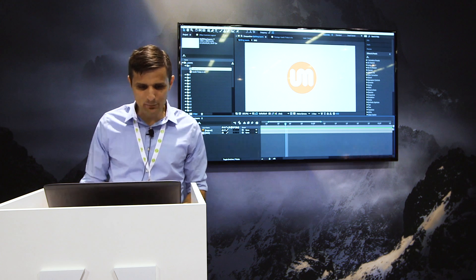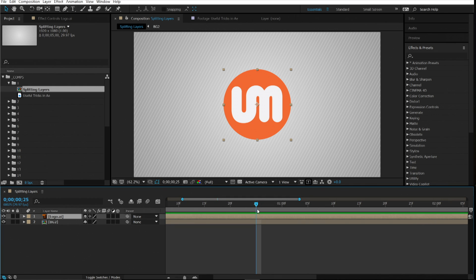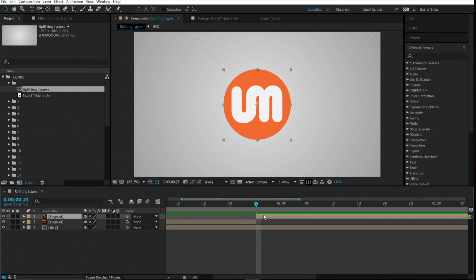Number one is splitting layers. In After Effects, if you select a layer and want to split it, you can just do Ctrl+Shift+D and it will split where your time indicator is at.